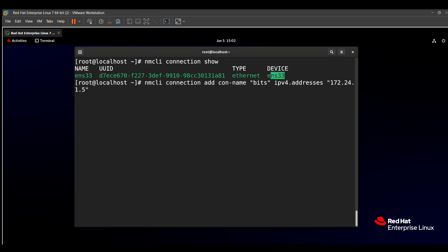Next, we need to add the gateway. For that, use `ipv4.gateway`, press Tab and it will automatically complete the command. Then mention the gateway — the gateway is also given in the question paper: `172.24.1.254`.